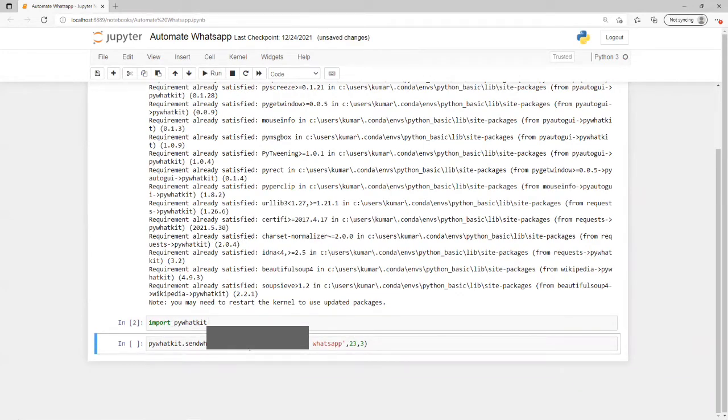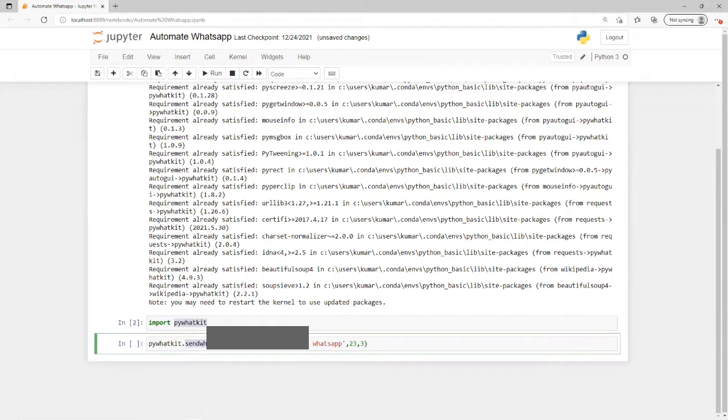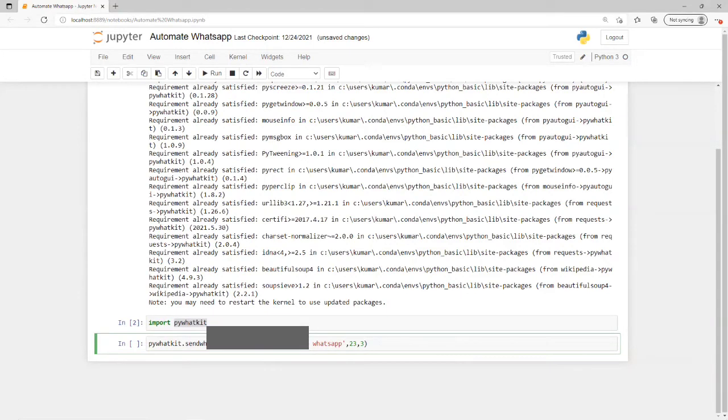After import, what we need to do is send that message using this command. I've imported this library. To send the WhatsApp message, we need to provide that mobile number which you want to send to, along with the country code.